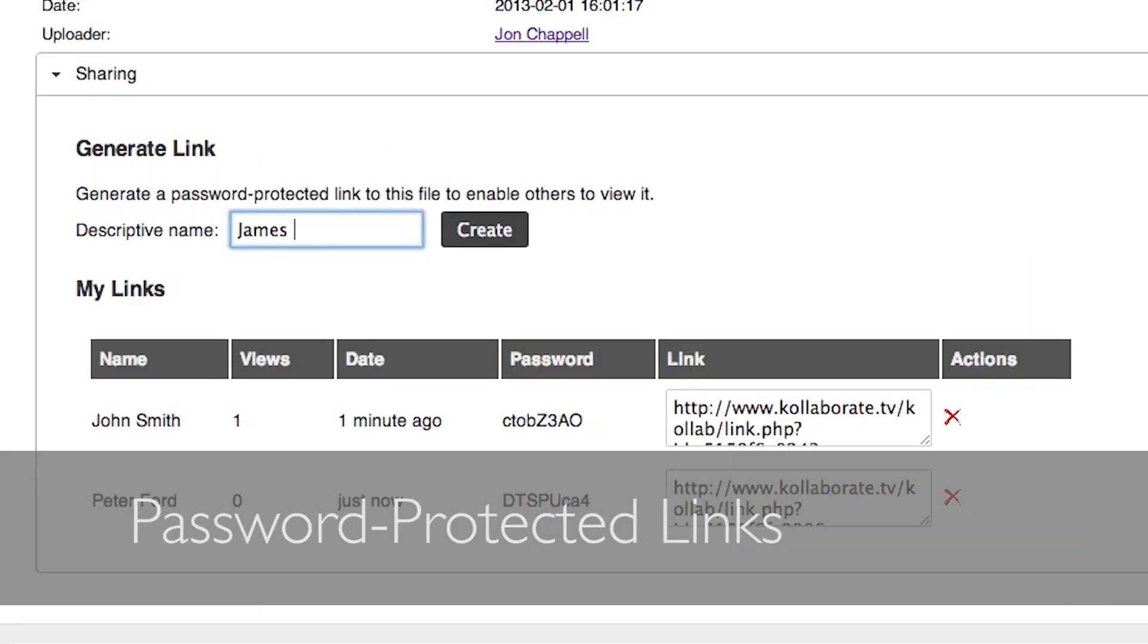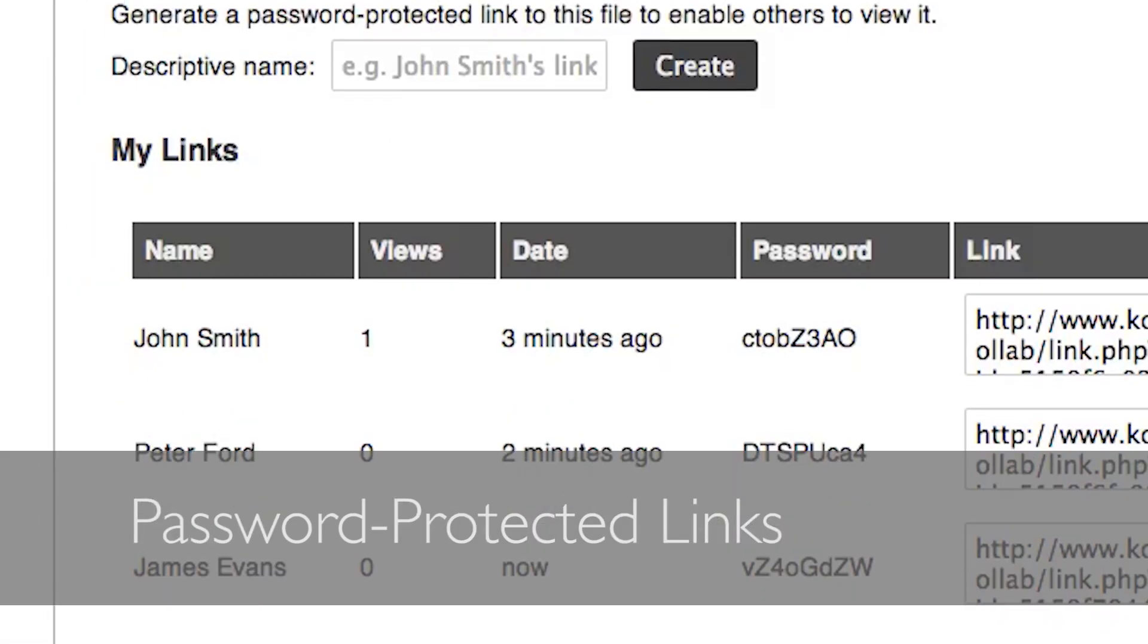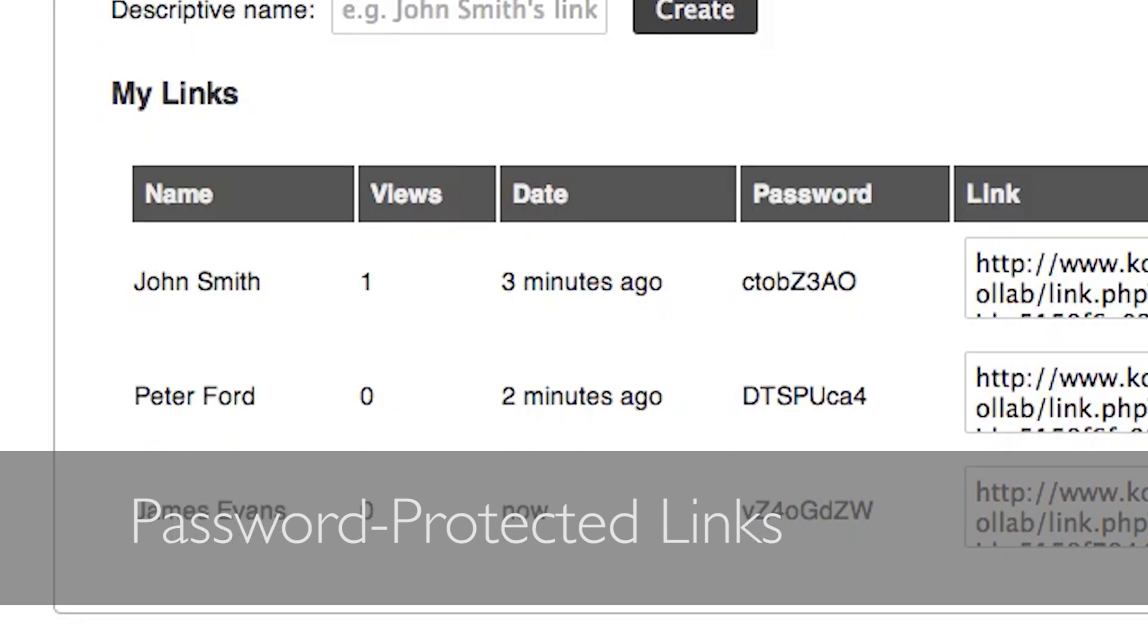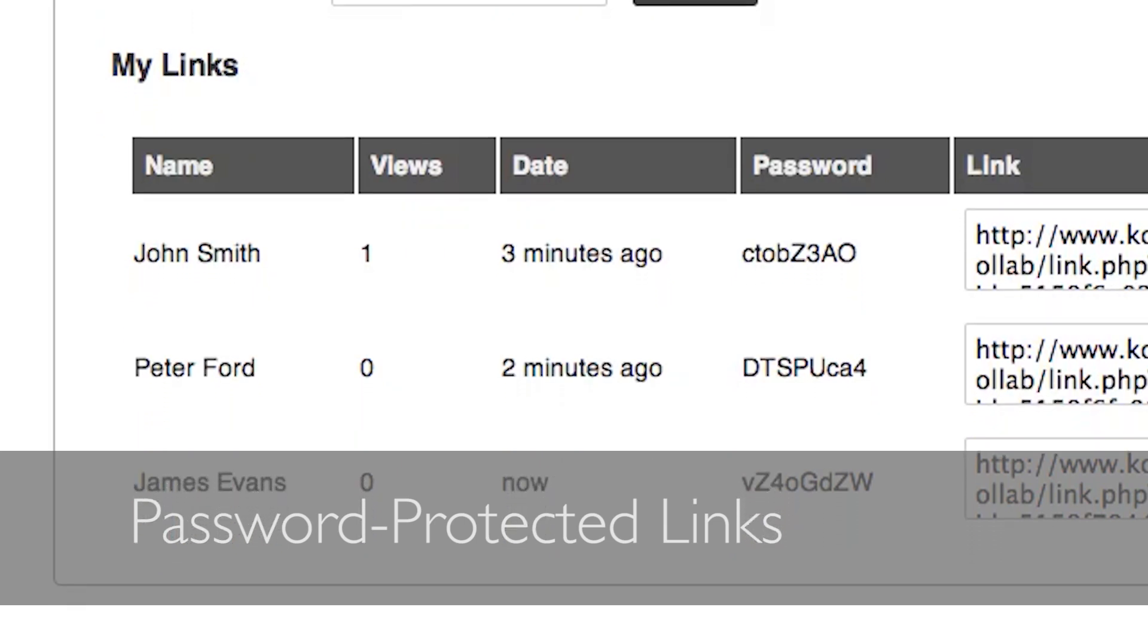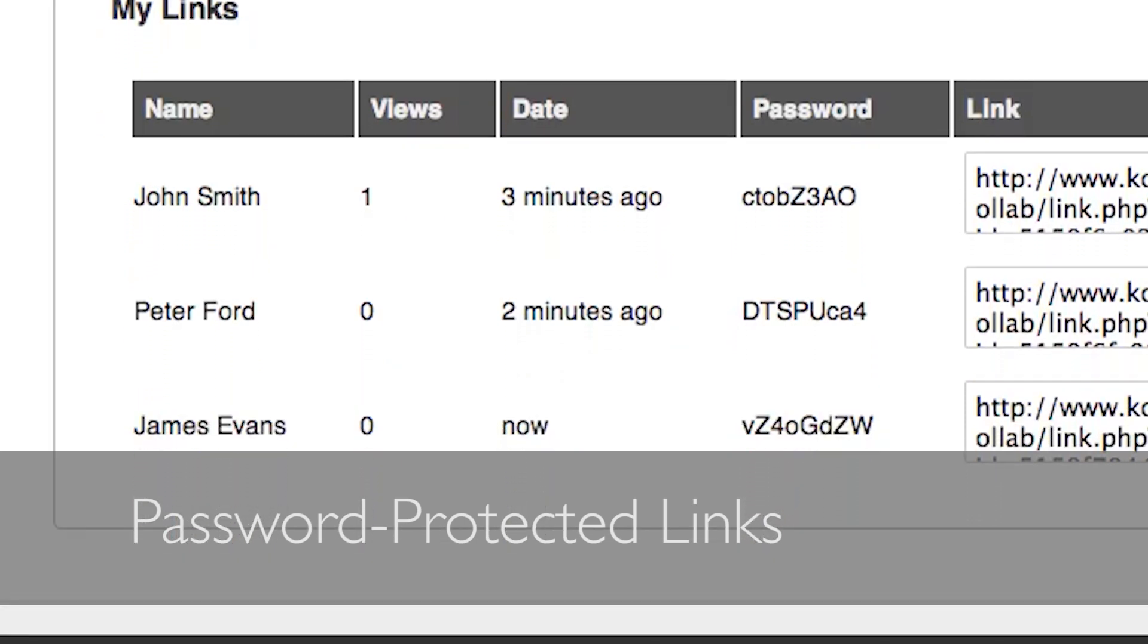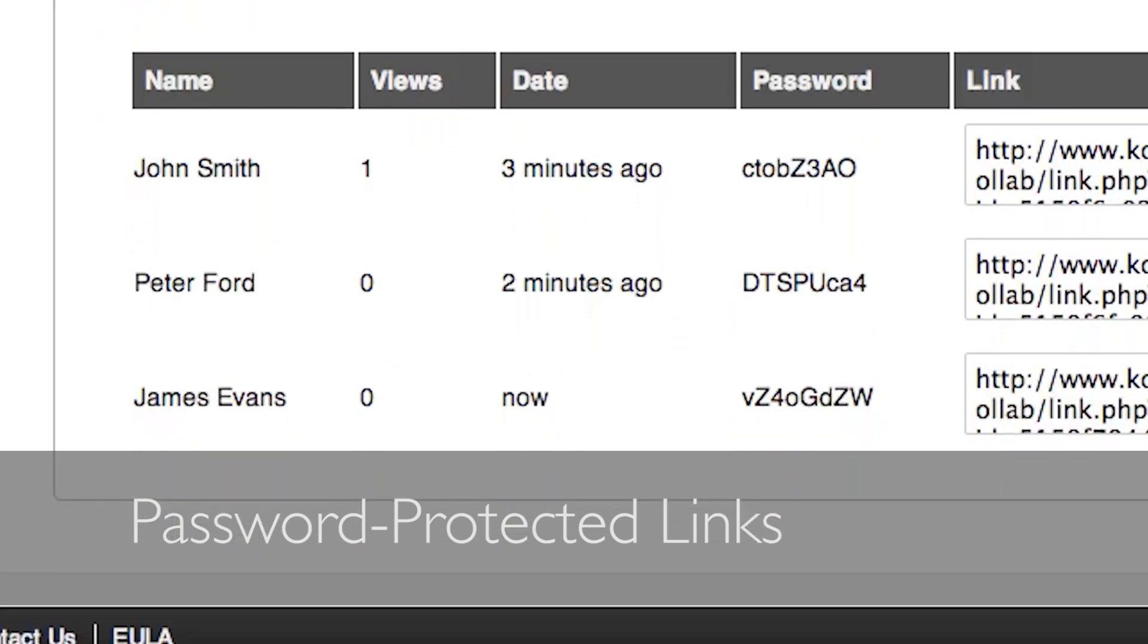Individually share files with others using private password-protected links. Check if the recipient viewed the file and revoke access at any time.